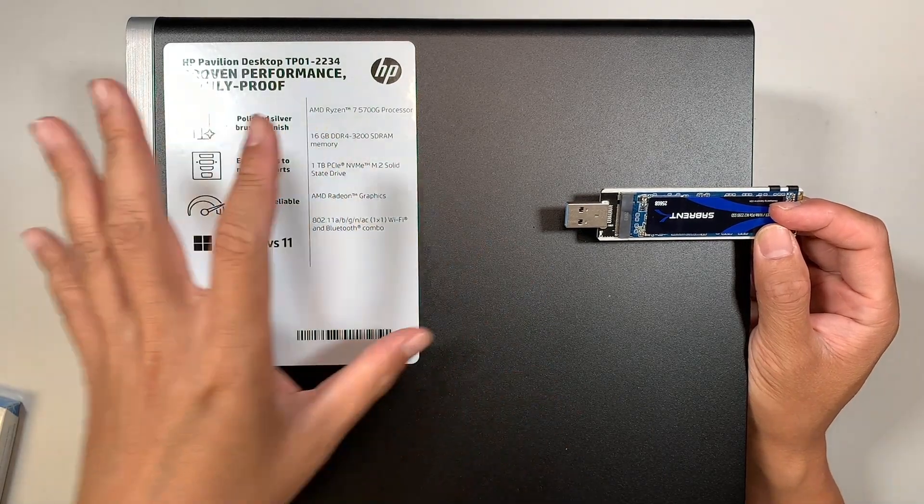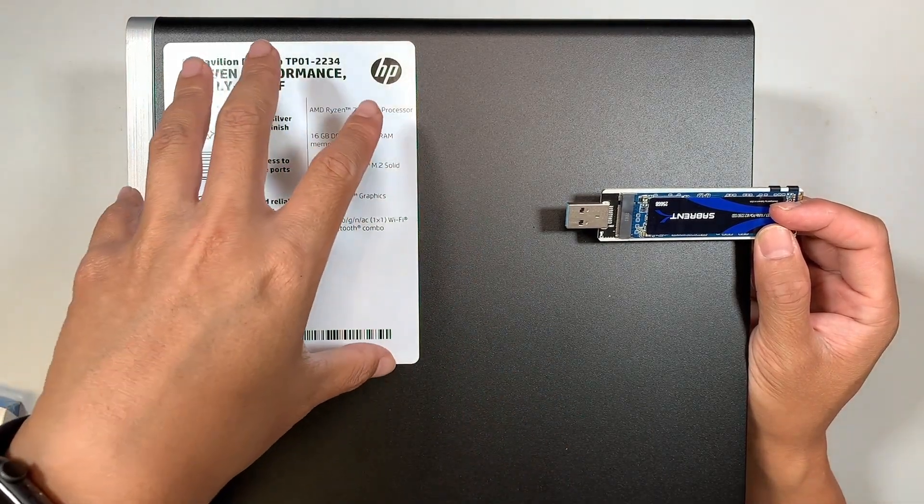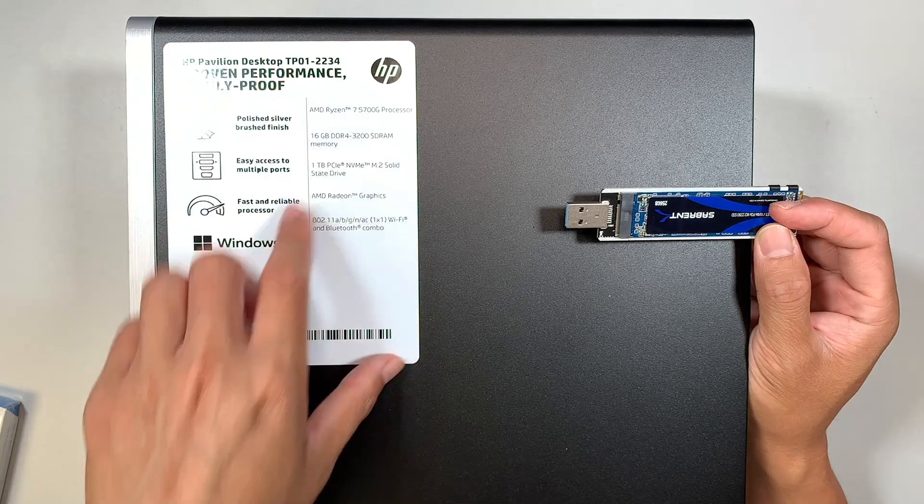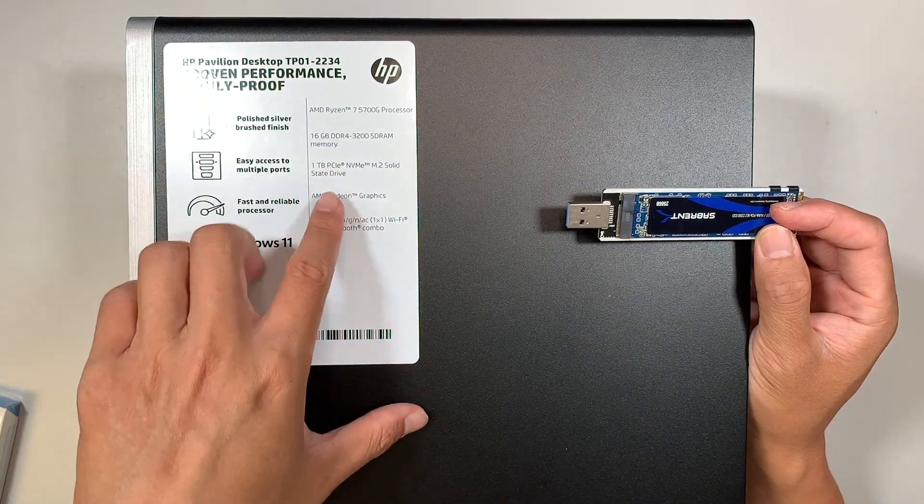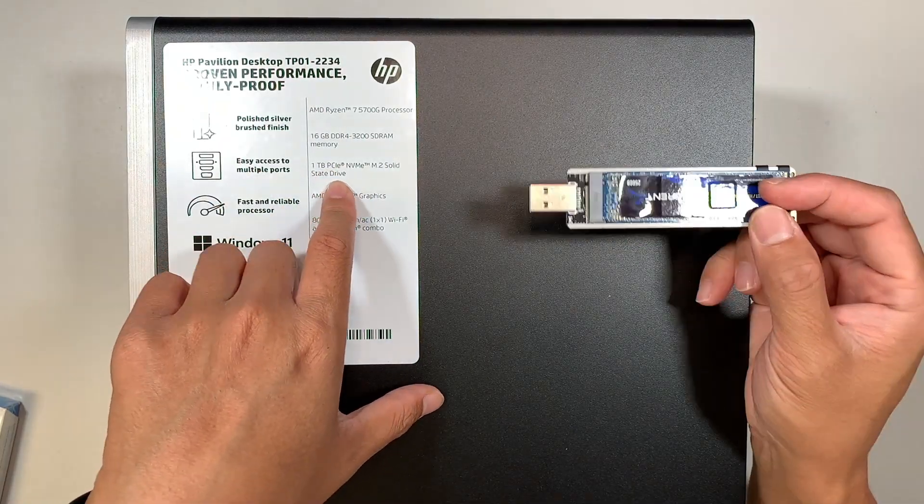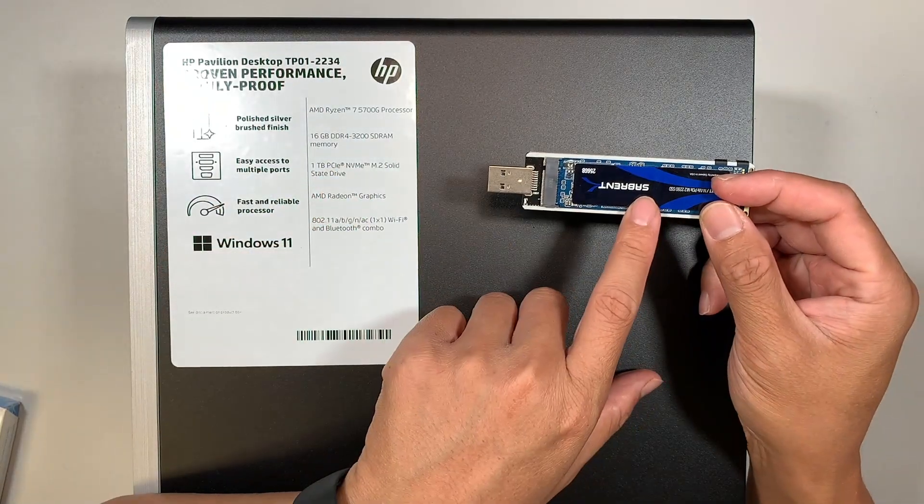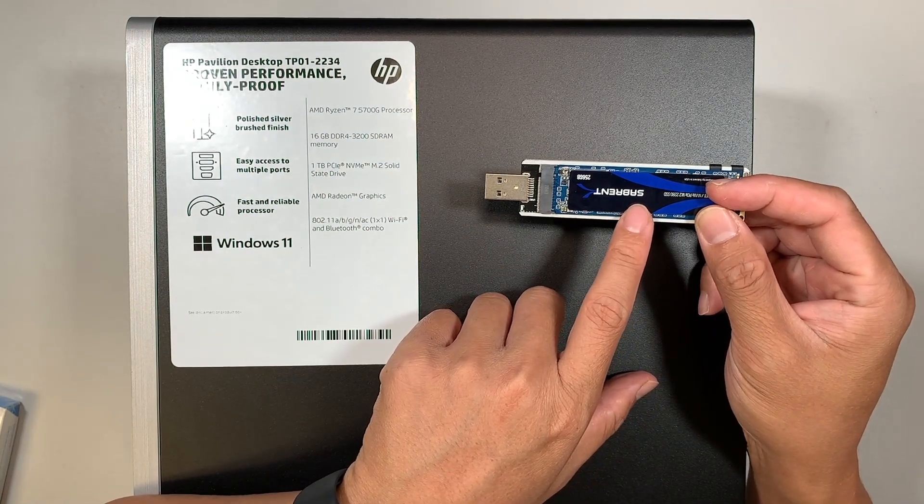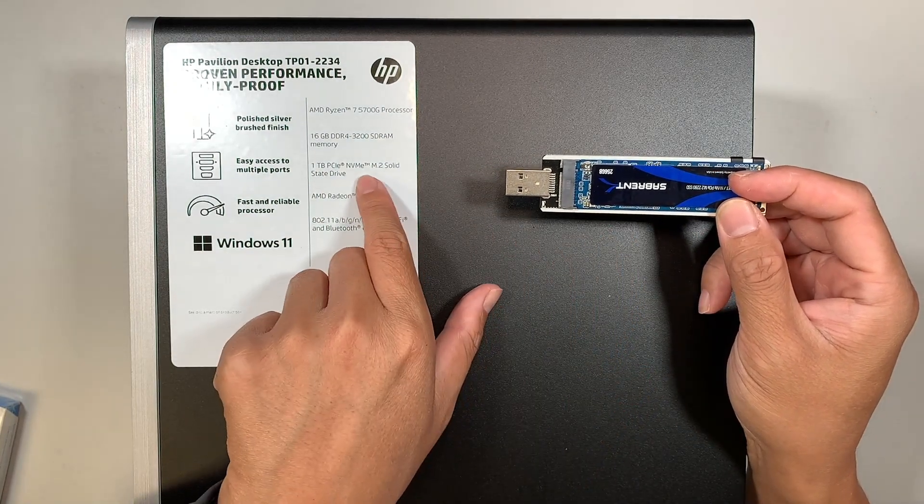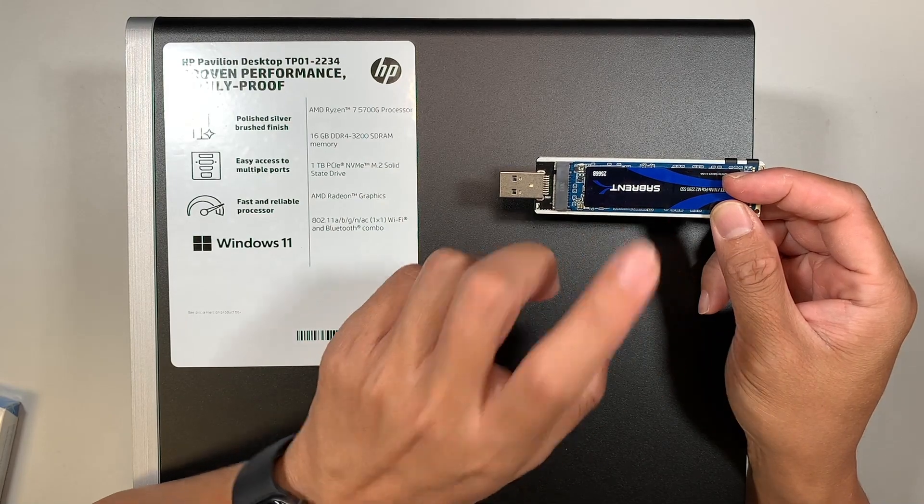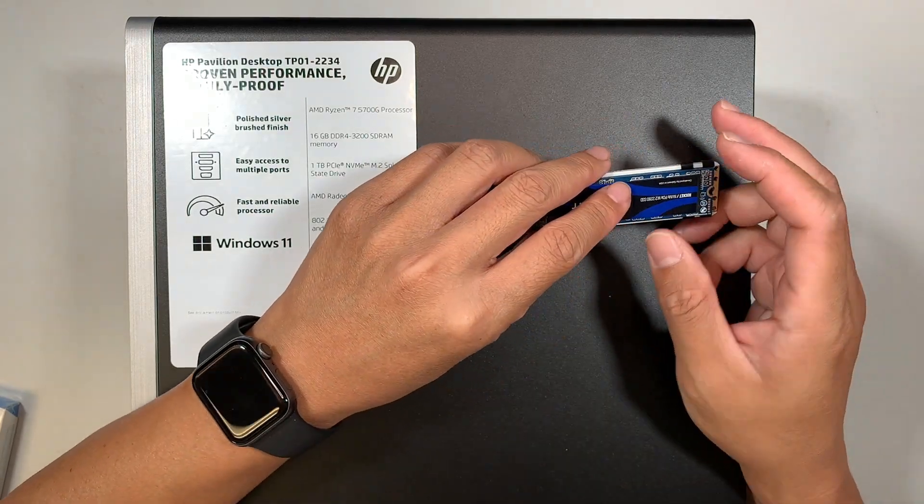Acronis would allow you to clone everything from the original one terabyte hard drive in this computer here over to this new two terabyte drive.